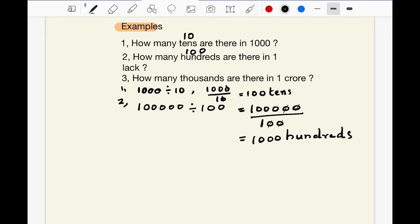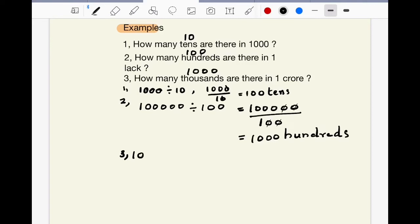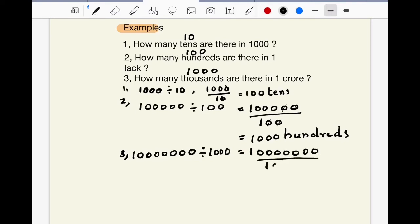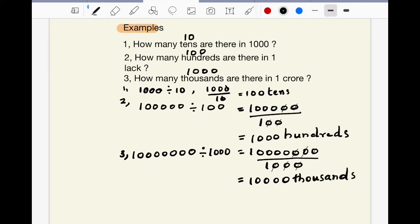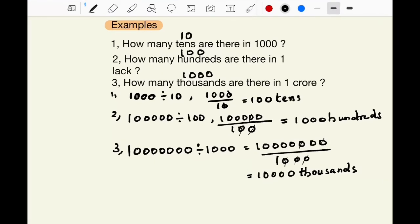Next question: How many thousands are there in 1 crore? 1 crore is 1 followed by 7 zeros. 1 crore divided by 1,000. 1,000 has 3 zeros. So cancel 3 zeros from both numerator and denominator from the right. You will get 10,000. So, 10,000 thousands are there in 1 crore.